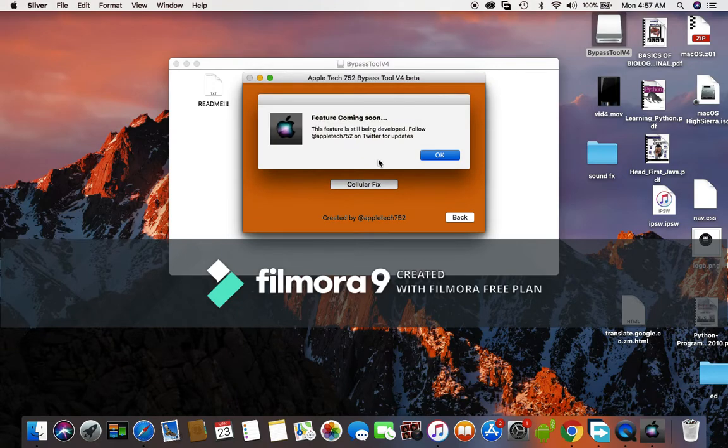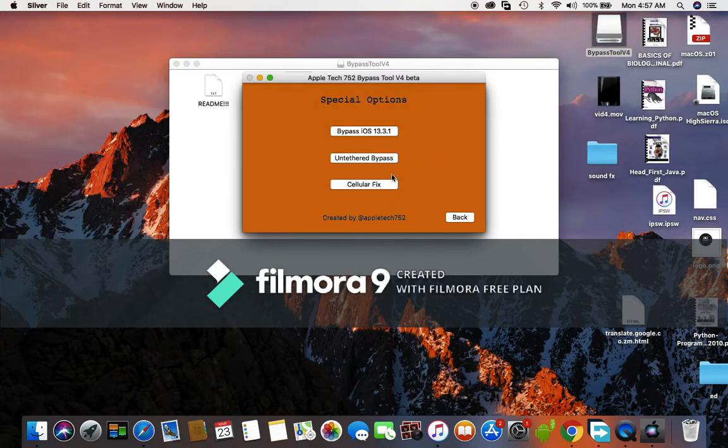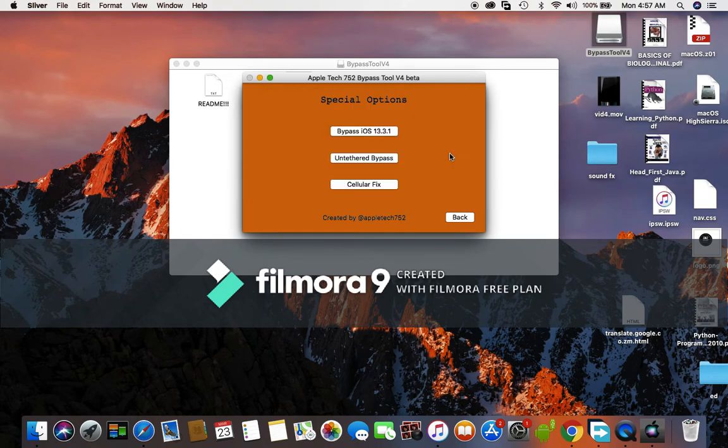After when you click on the bypass, you can see that it's not currently working. He's still working on it. And if you try to click on cellular data, he's still working on it too.